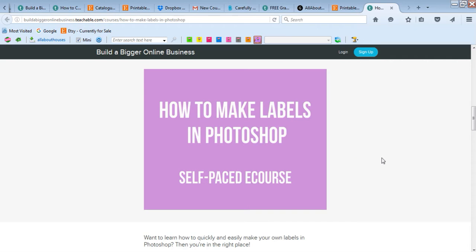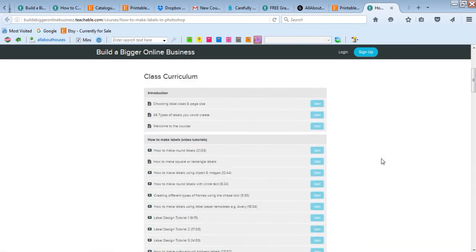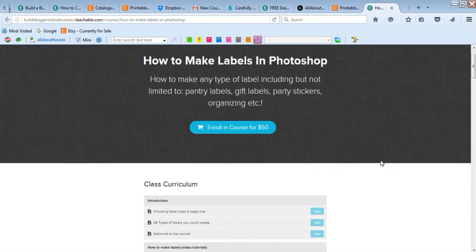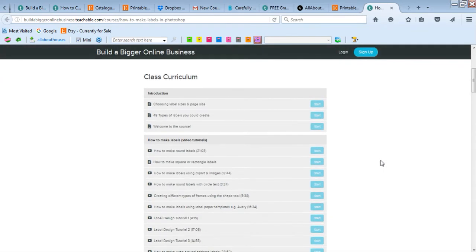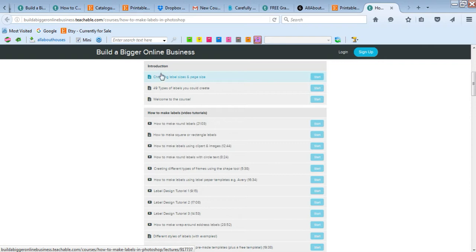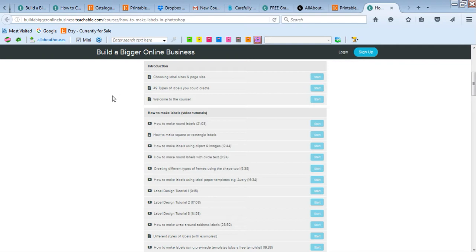Once you know what you're doing, it's really quick and easy to use. I prefer to use Photoshop for making labels. This is just the sales page for the e-course. We can see that we have a lot of tutorials. I've got tips on choosing label sizes and page size - whether you want to go with letter size, A4, or half page size.